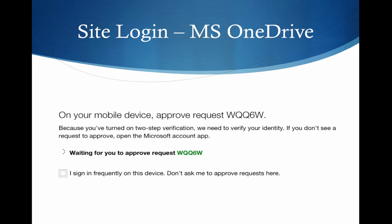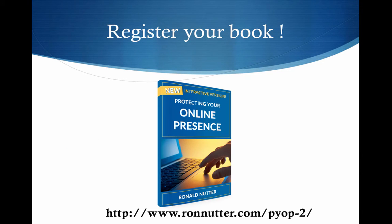Once you click on the smartphone app and approve it, then you're into the account.